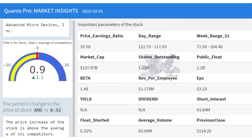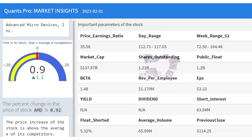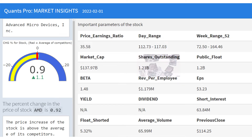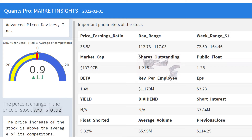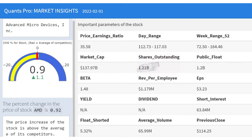Shares outstanding refer to a company's stock currently held by all its shareholders, including share blocks held by institutional investors and restricted shares owned by the company's officers and insiders. Outstanding shares are shown on a company's balance sheet under the heading capital stock. The data in the balance sheet and other financial statements provide vital information about the genetics of the company and are the most organic findings that affect investment decisions.